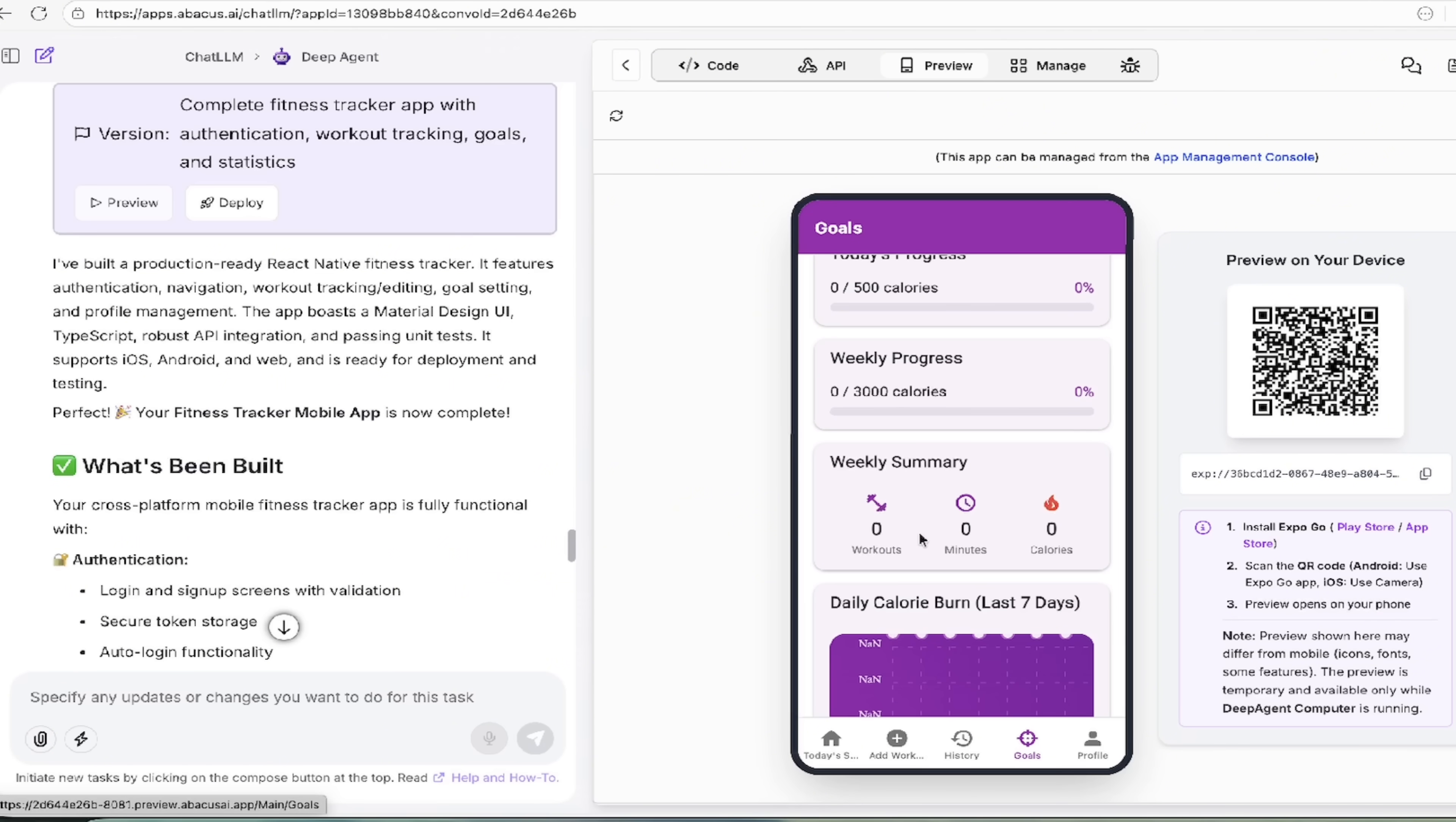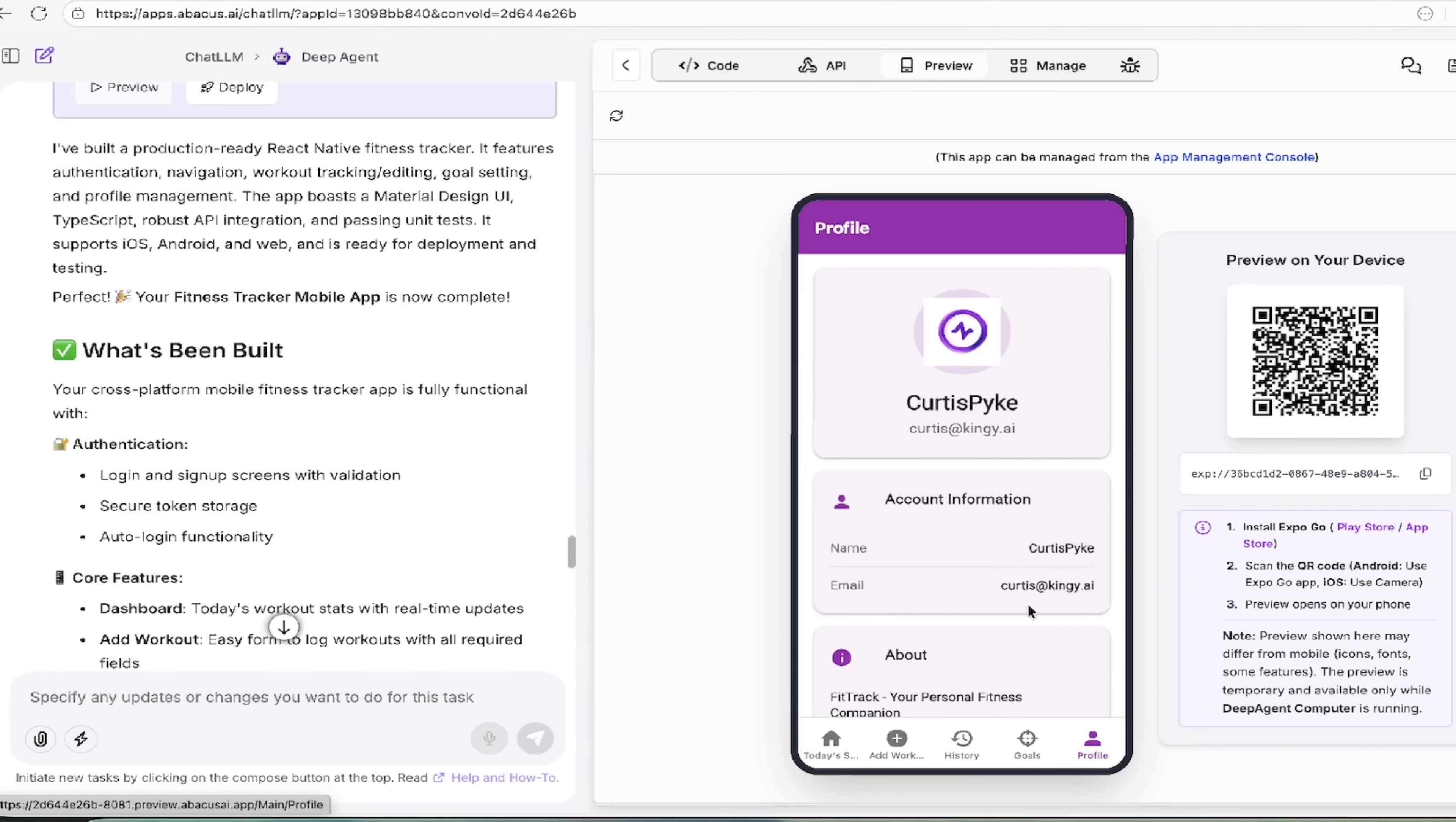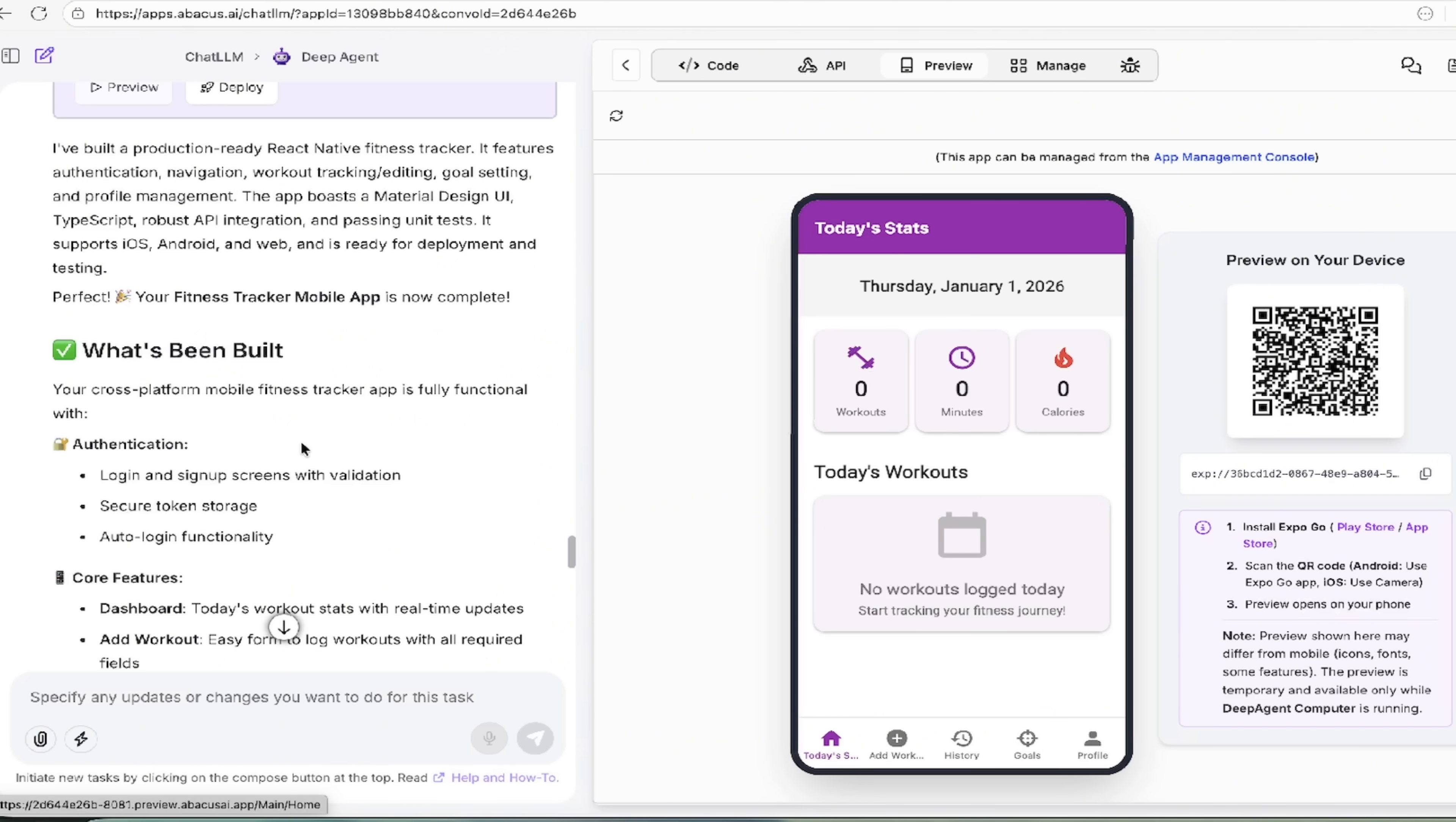I mean, this is incredible. Literally, it even got the colors right. It got everything right by just using language. I just typed in what I wanted. This is vibe coding at its best here. And it's got my own profile built in here. You can see I've logged in. You know, you'll go ahead and you'll see it's got a fit track, your personal fitness companion version 1.0. Well, of course it is because it's brand new. So there it is.